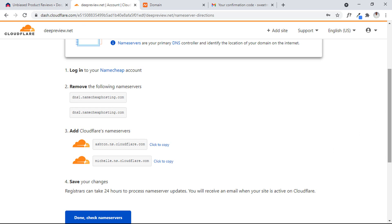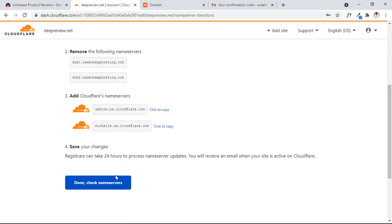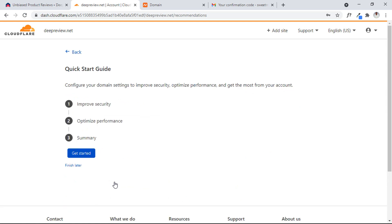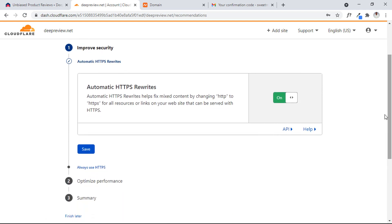We come back to this page and click Done now that we've input those details. Then it's easy — we click on Get Started just to confirm everything we've done so far and make sure everything is in place. Click Get Started, and then let's just hit the Save button.